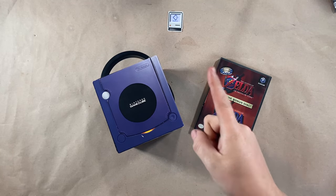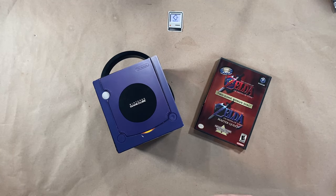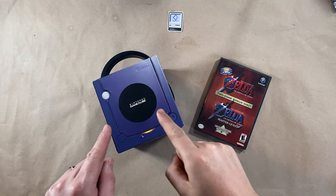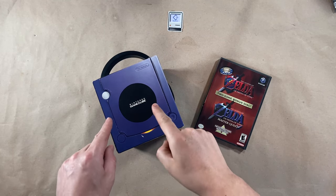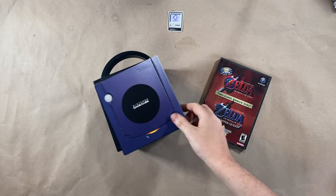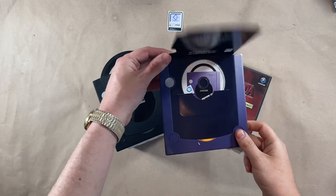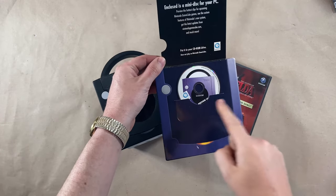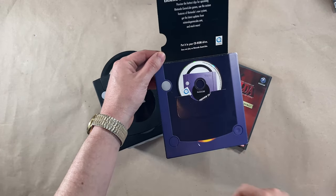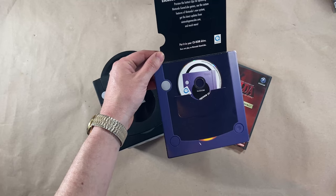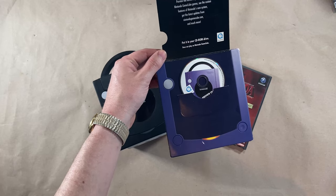All right, welcome back to RTOD. Thanks for joining us. Today we're looking at a very special GameCube demo disc from 2001 that only works in your computer. Stay tuned.